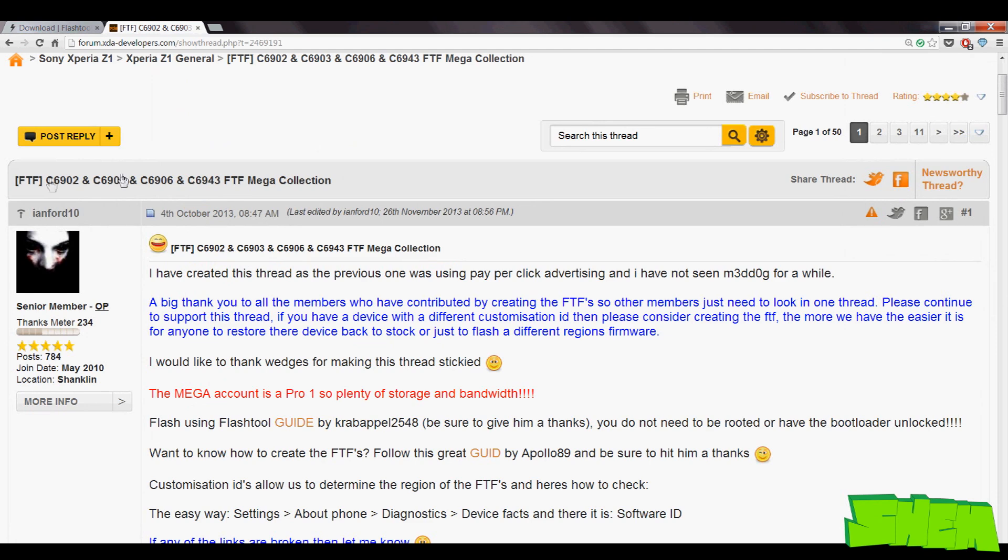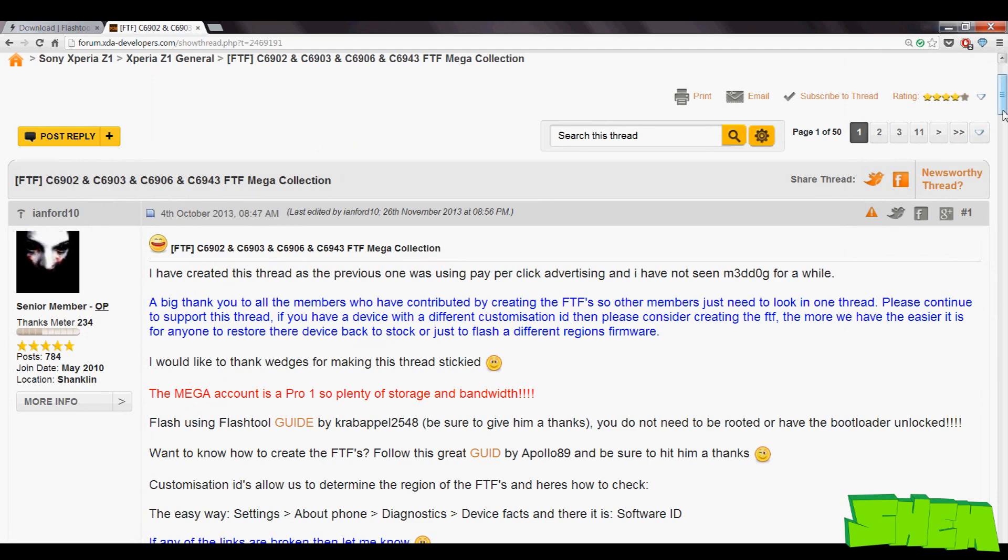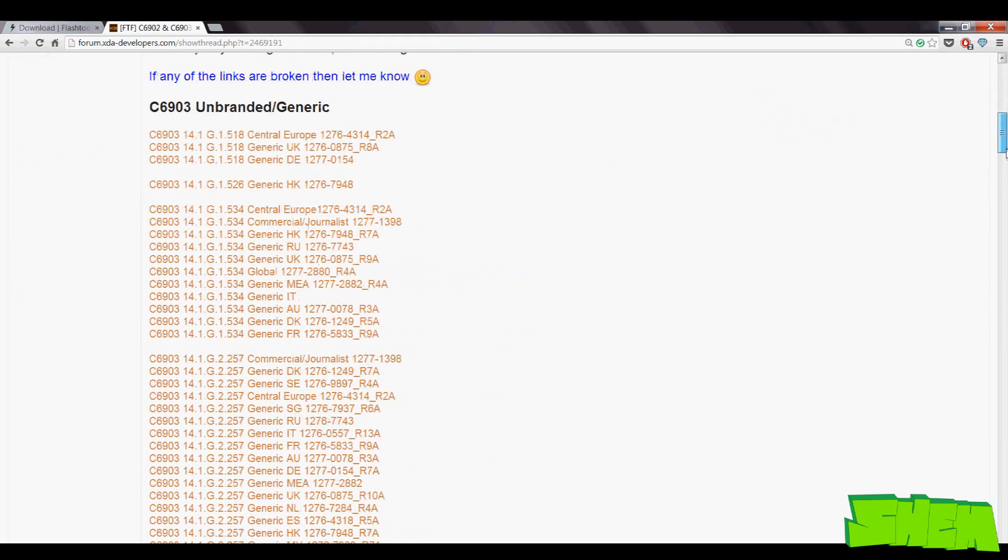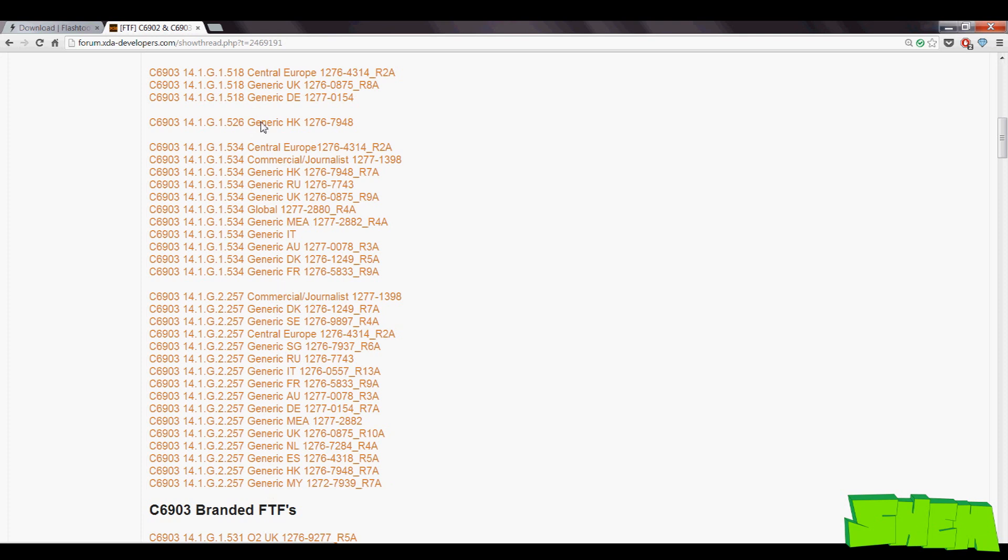Once you have the Flashtool up and running on your PC, go to the XDA Developers Forum link that you can find in the video description to download the FTF file that you're interested in. You can choose any location in the world, it doesn't have to be the one where you bought your phone.